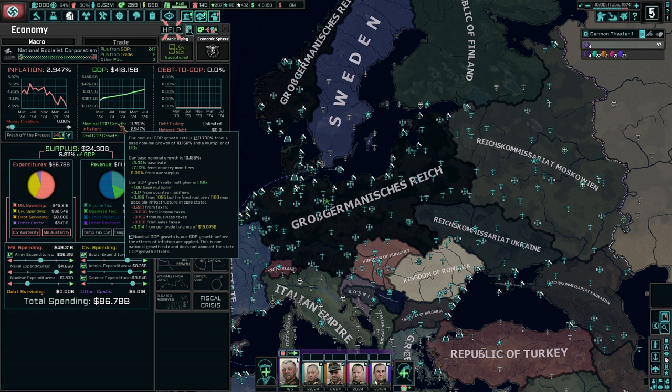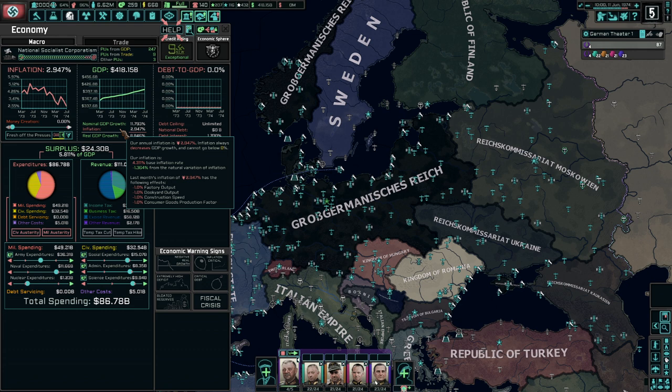We also have things like plus 0.014 from our trade balance. Positive trade balance: good. Negative trade balance: bad — for your nominal GDP growth. Then you have inflation, which is deducted from your nominal GDP growth, certainly monthly.